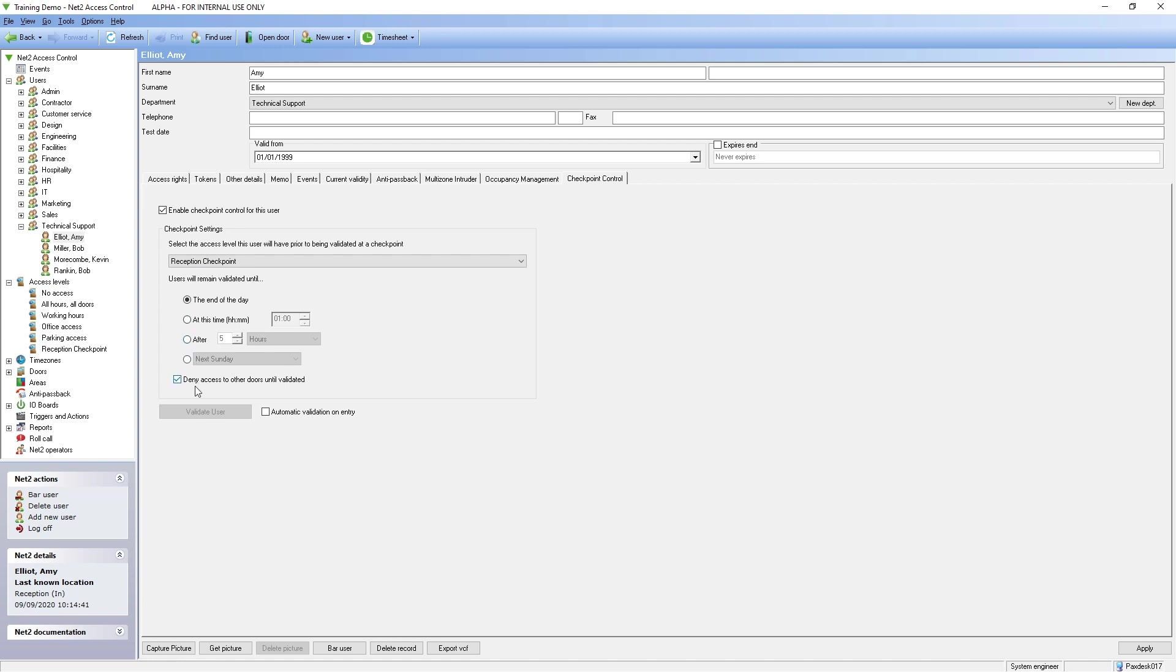However, this option can be removed allowing users to gain access under their standard permission. This will return events displaying user not validated at a checkpoint. Apply to save the changes.